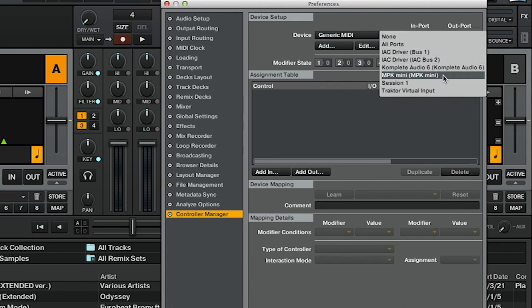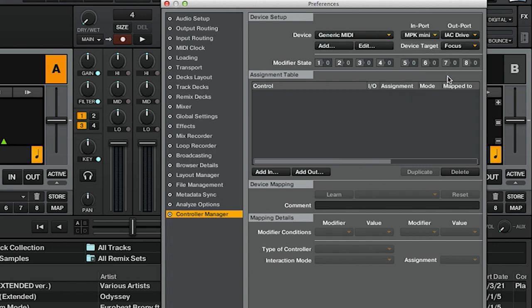Then under Import, just to the right, you want to select your device from the list. If it doesn't show the name of your controller, it's probably either just going to be a generic USB name or whatever your device is plugged into. In my case, I'm using an MPK Mini and it recognizes that by name over USB.